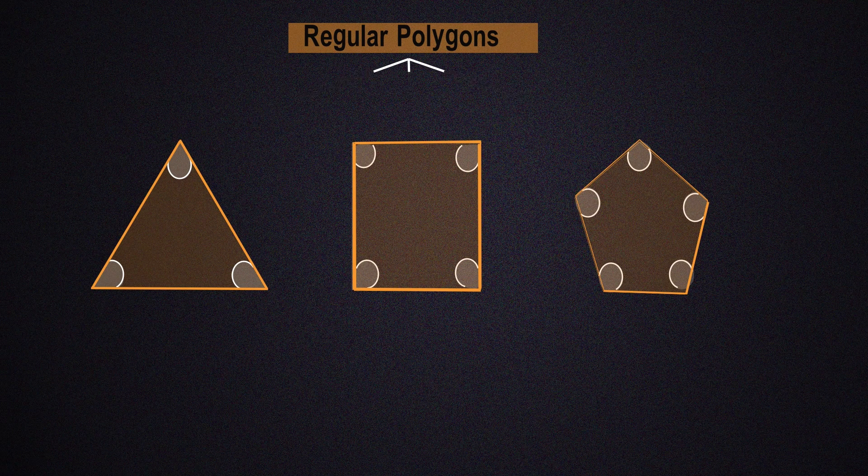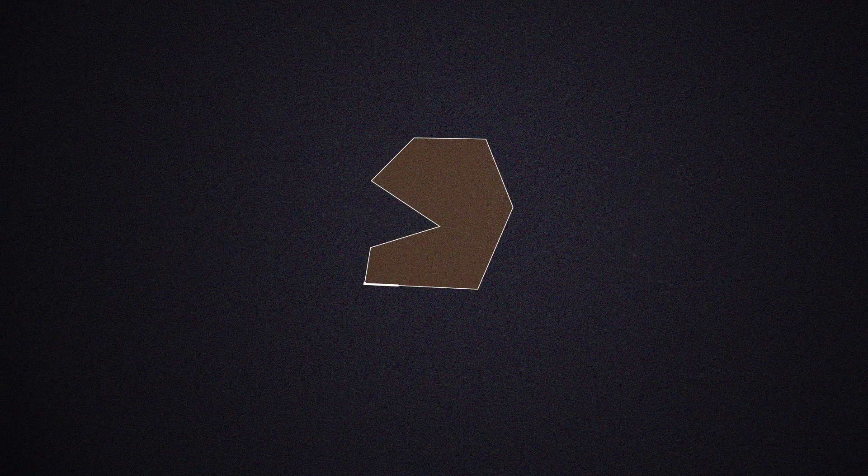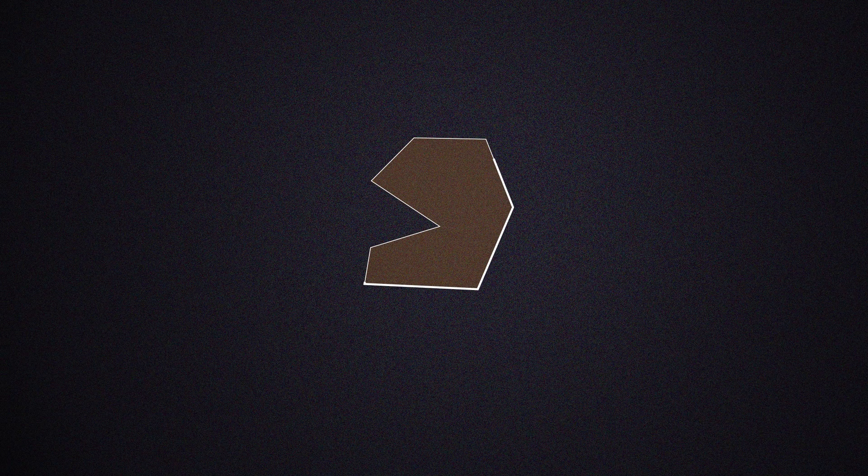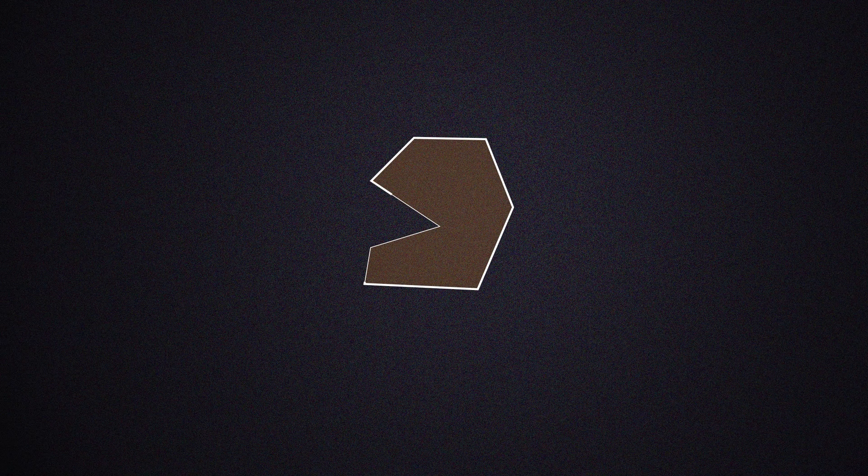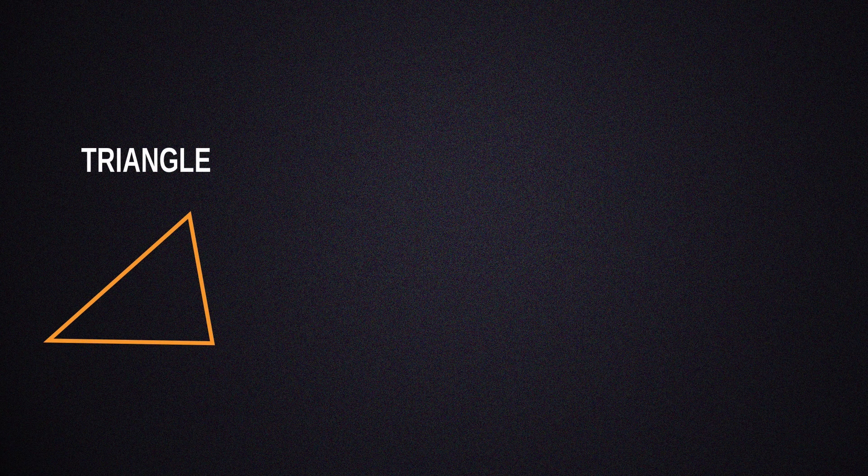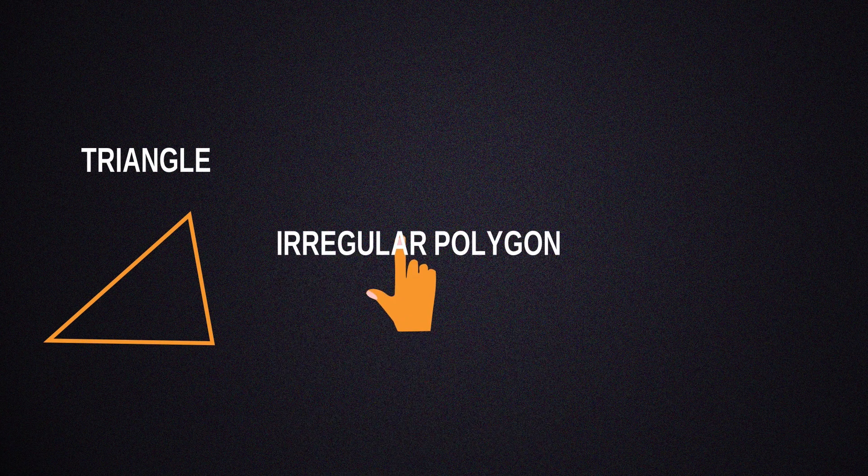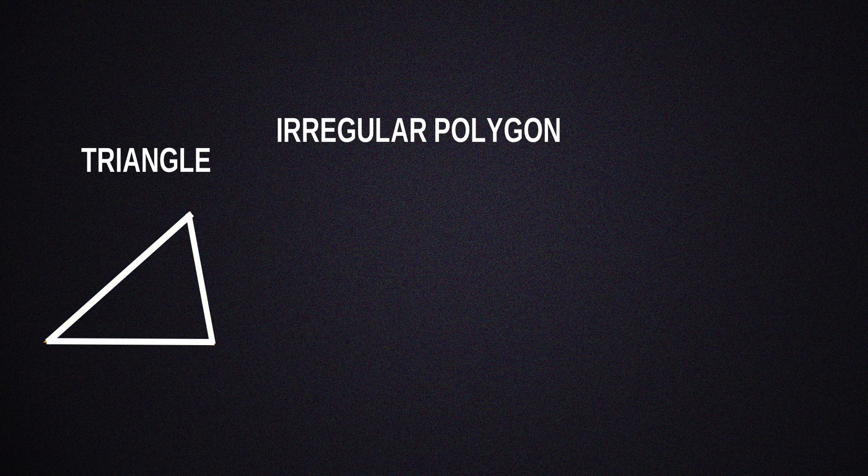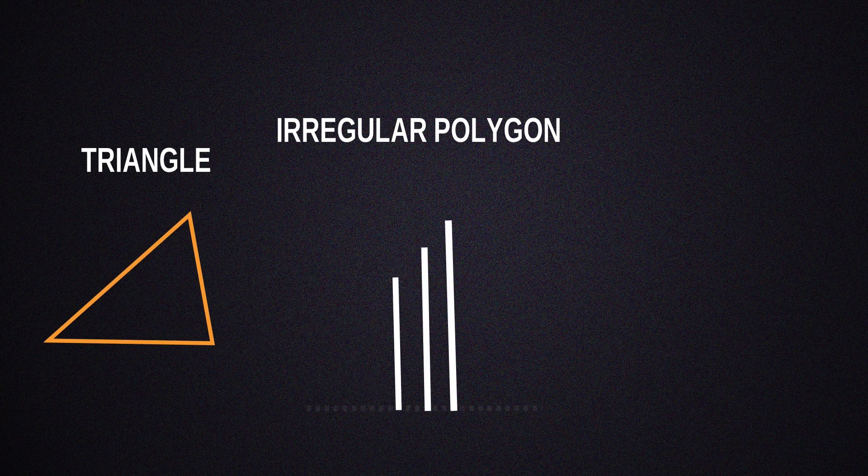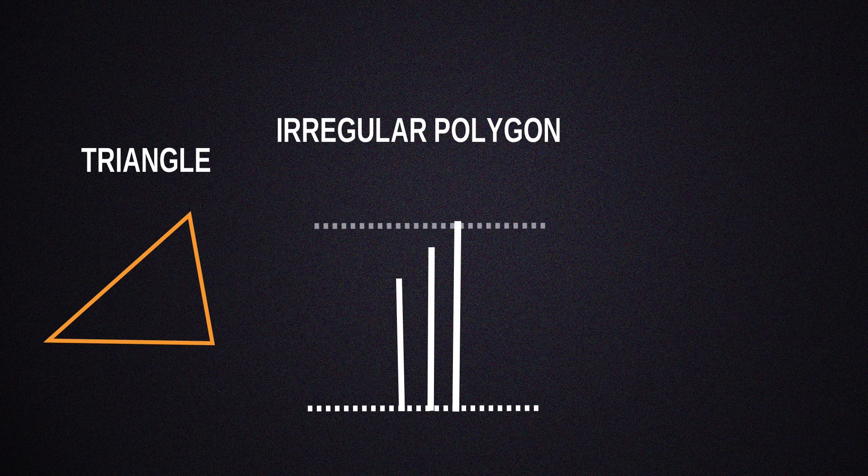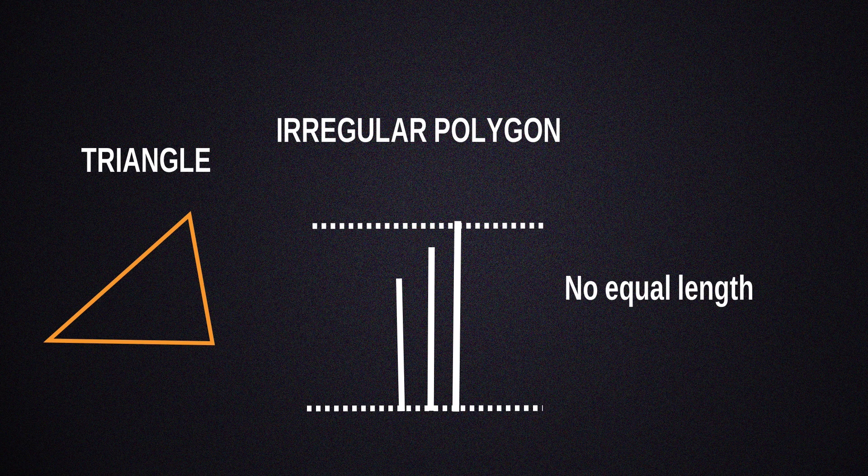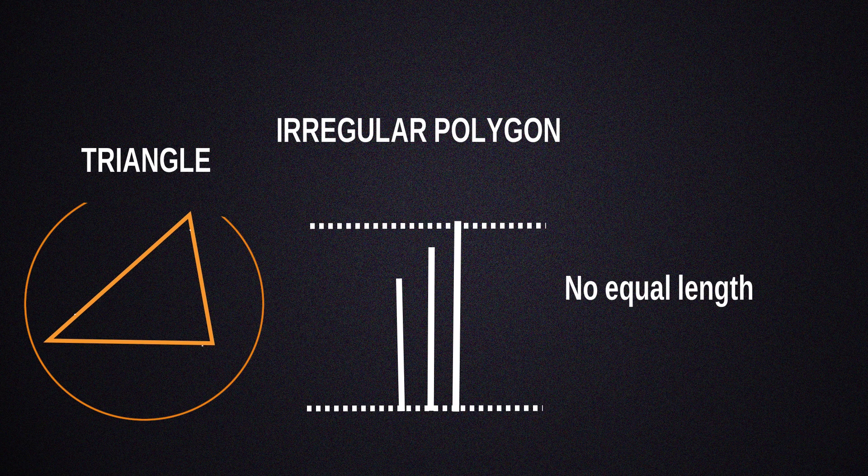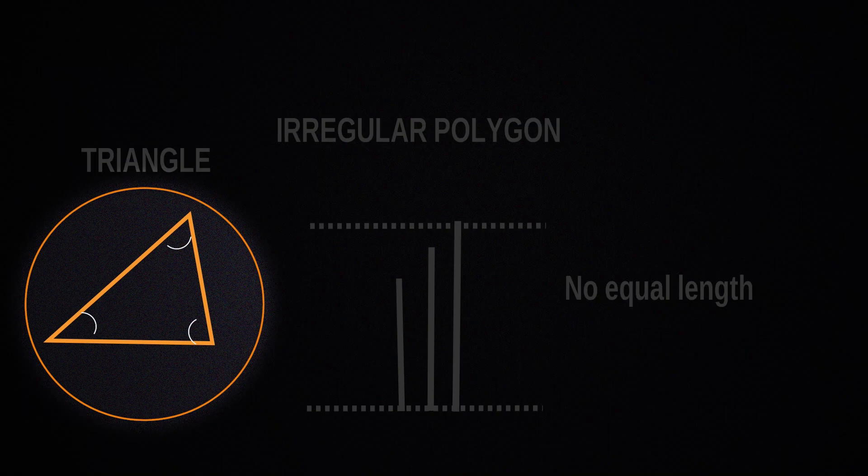As for irregular polygons, if we look at this strange looking shape, we could still count it as a polygon. It's a 2D shape, has closed edges, and is made up of straight lines. However, we wouldn't be able to call it a regular polygon, since all the line lengths aren't the same. All the angles within this shape aren't the same as well.